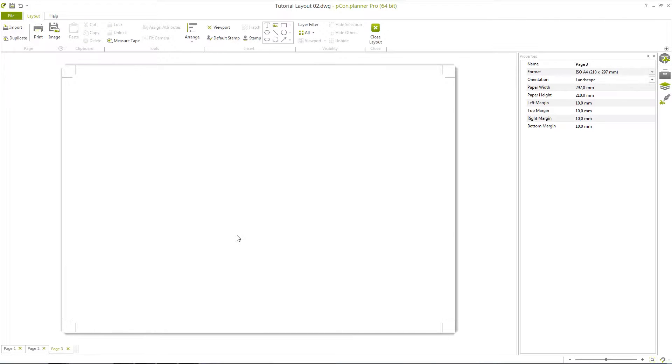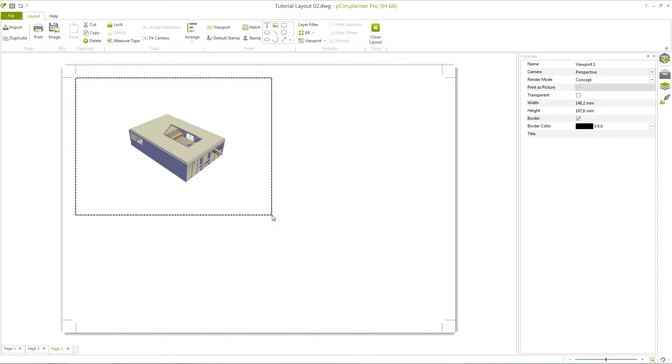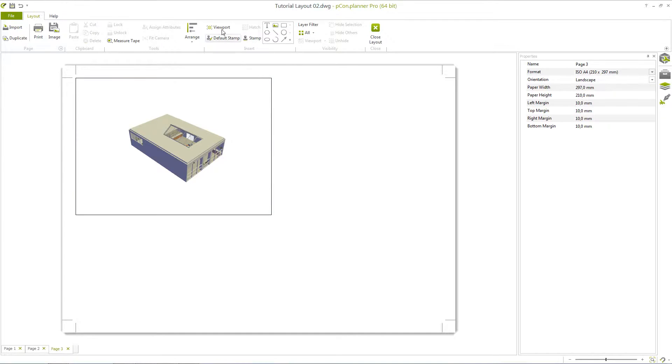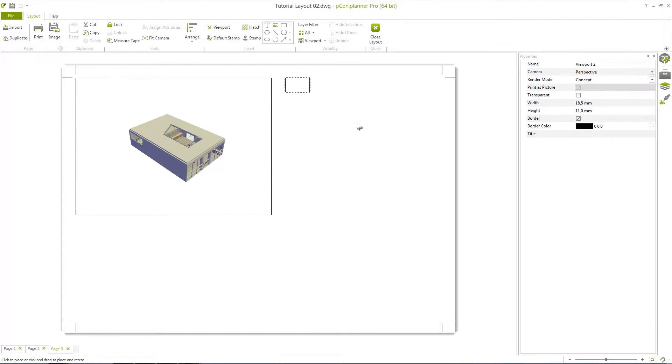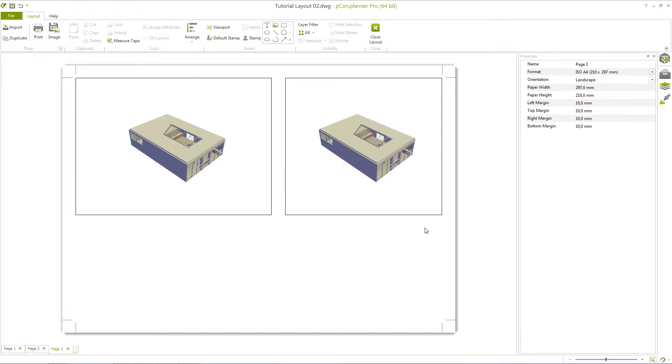Then click on the button Viewport in the area Insert. You can now click anywhere on the page to set up and adjust a window. When creating additional windows, the ledger lines help you align windows together. With the corners, you can edit the size of already placed viewports.